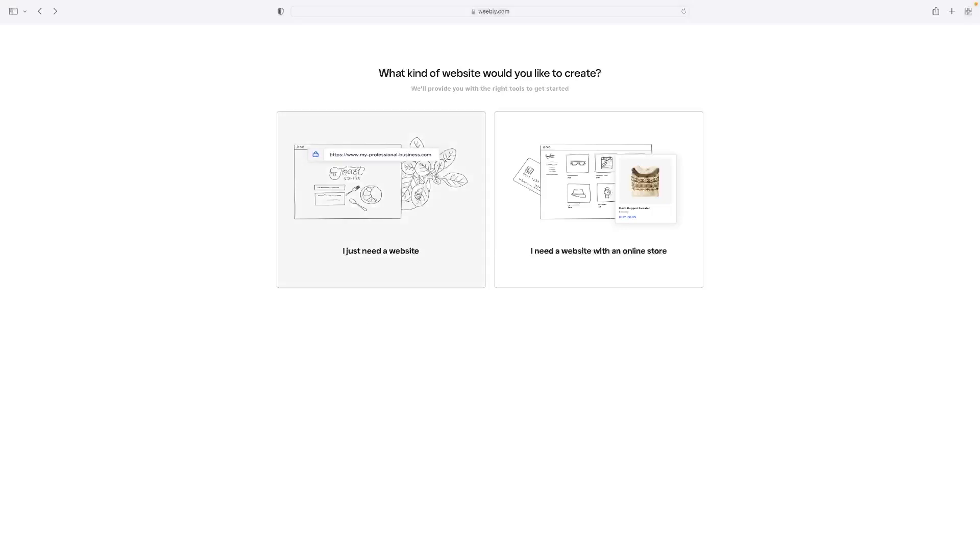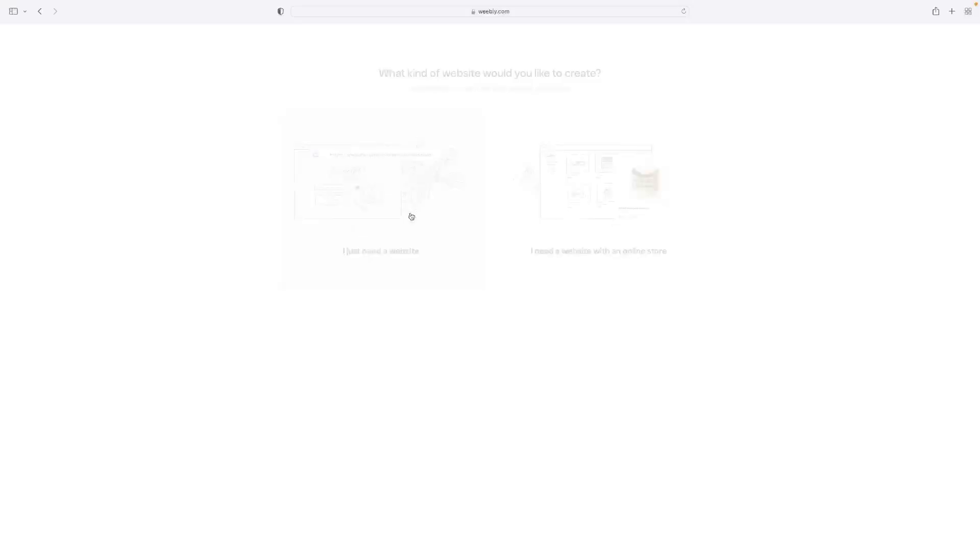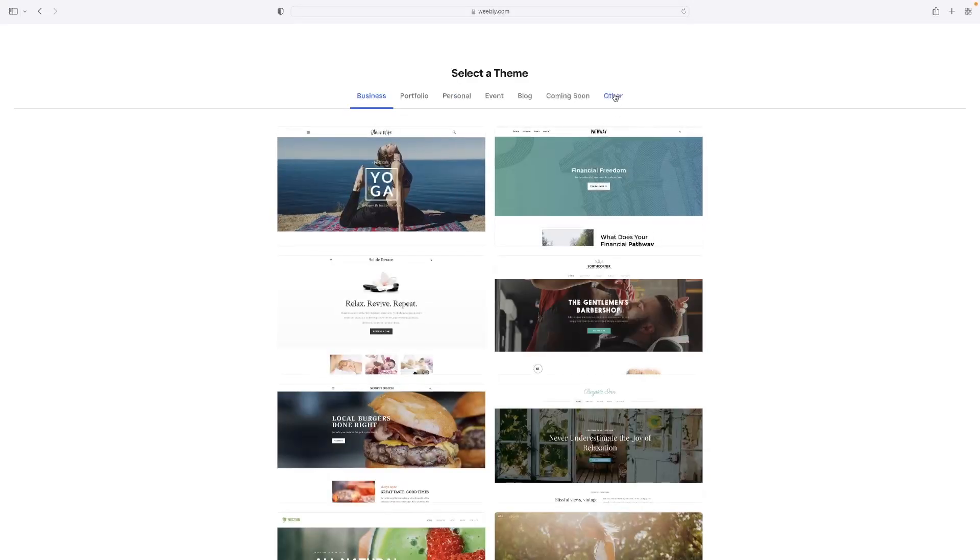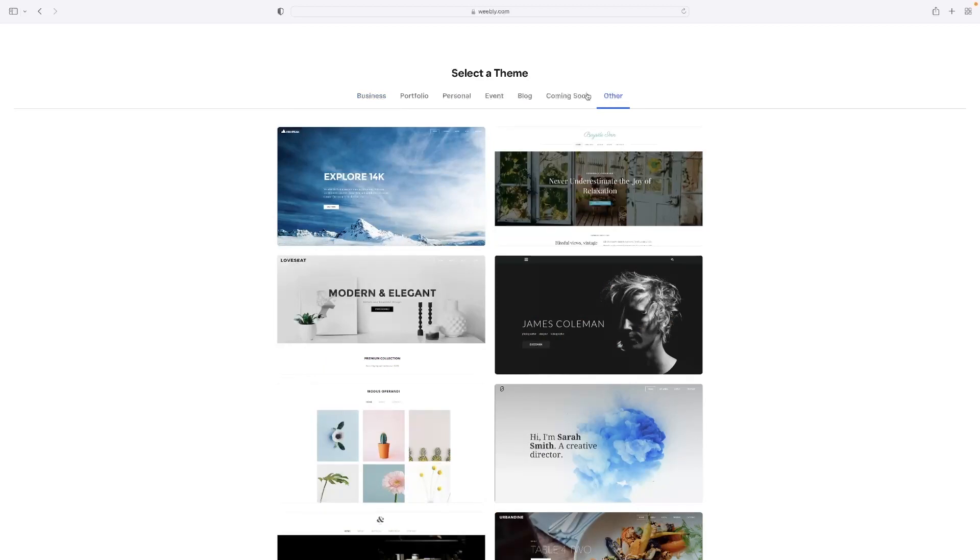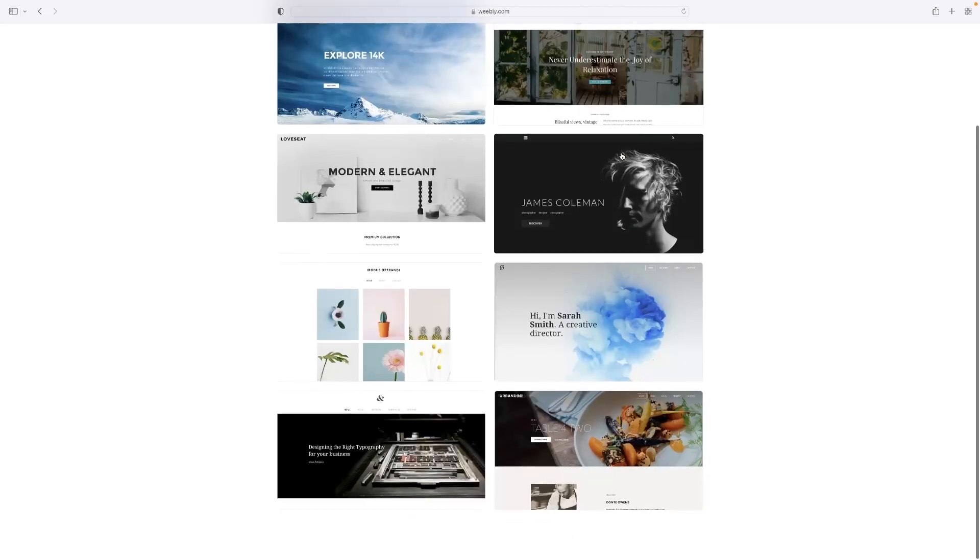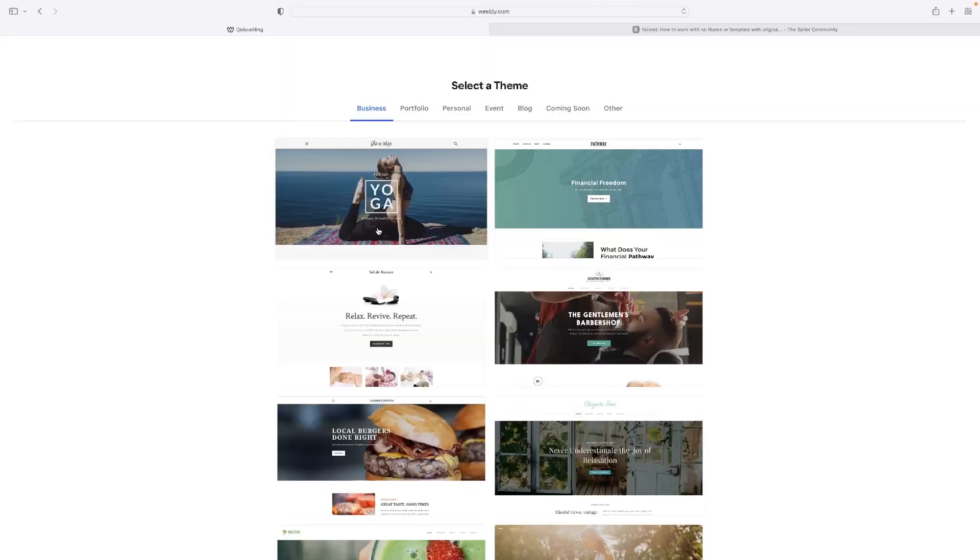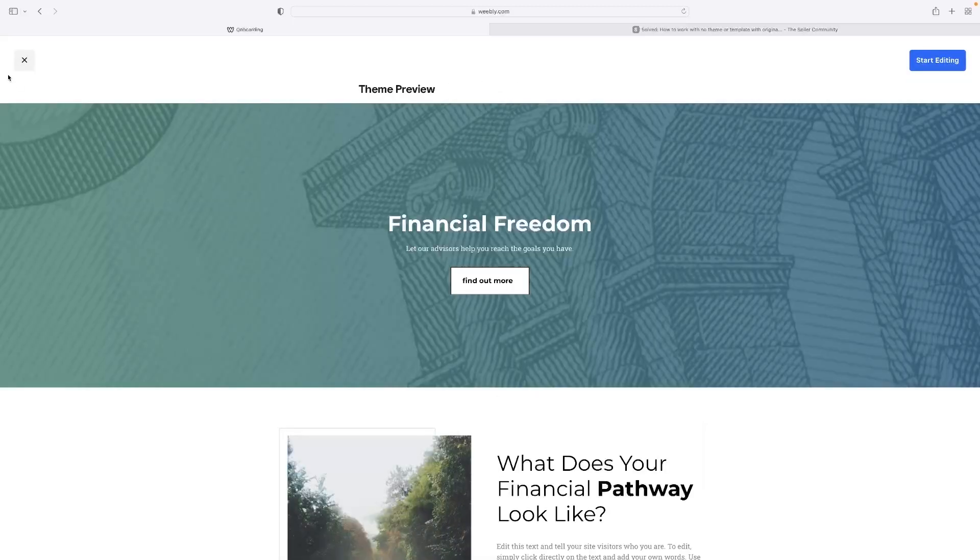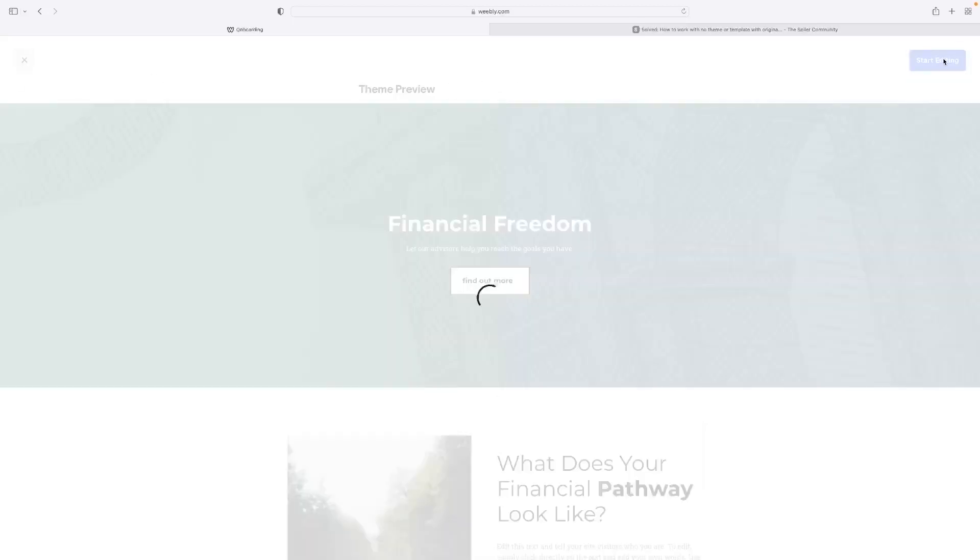So when you're making your website, obviously I'm just going to do a quick one for the purposes of this tutorial. When you get through to this stage, you can just pretty much pick any template. So pick whatever appears first.